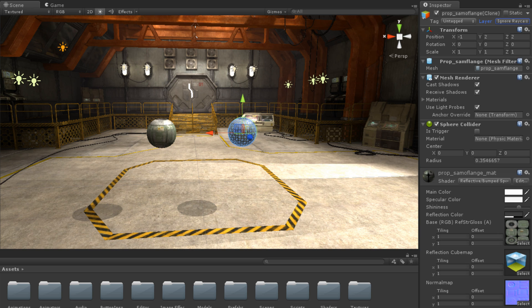We also have the ability to define our own layers. We can do so using the Tag and Layer Manager window.